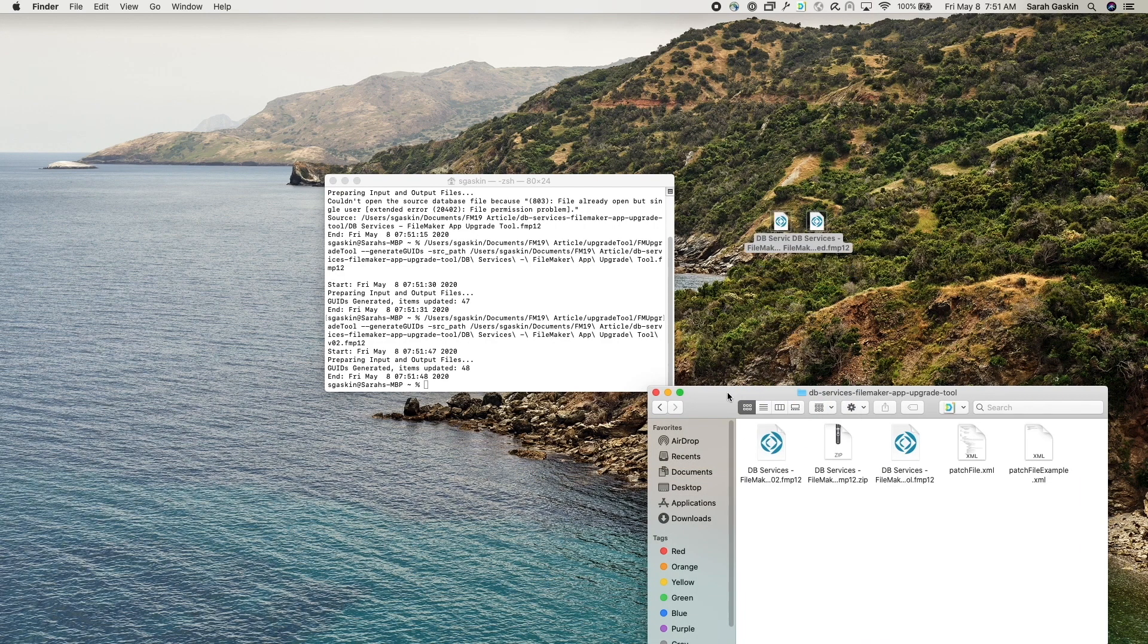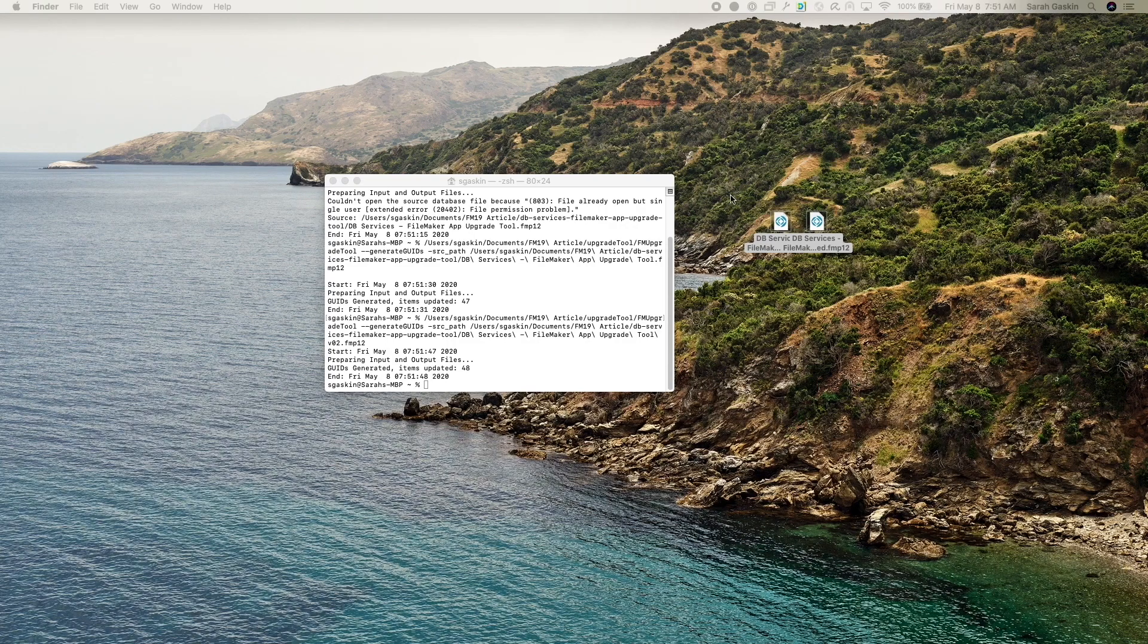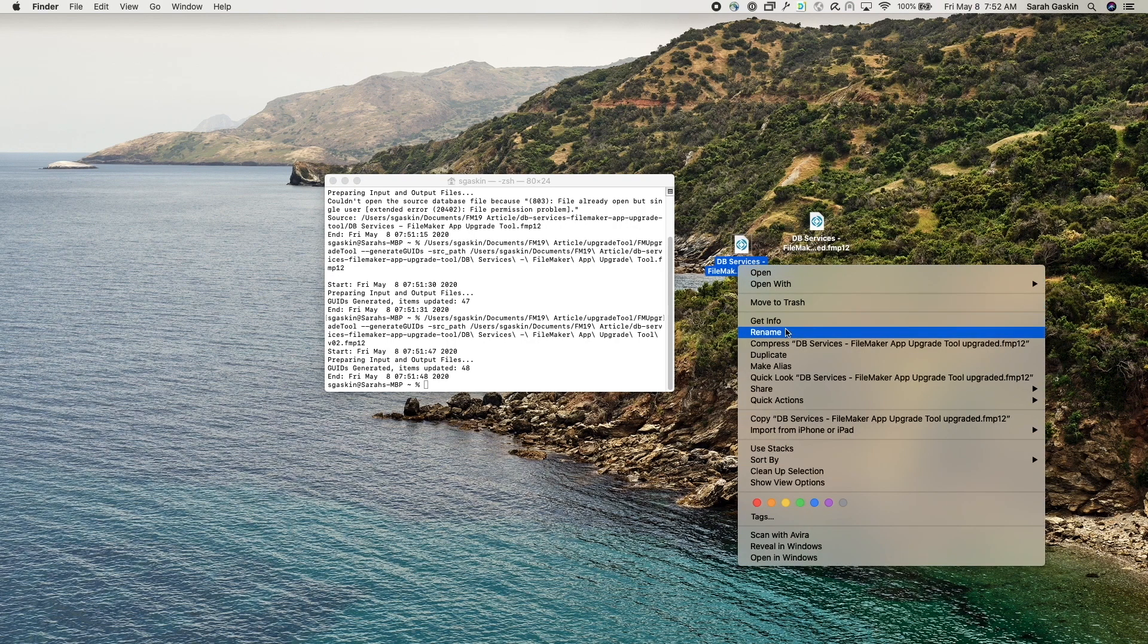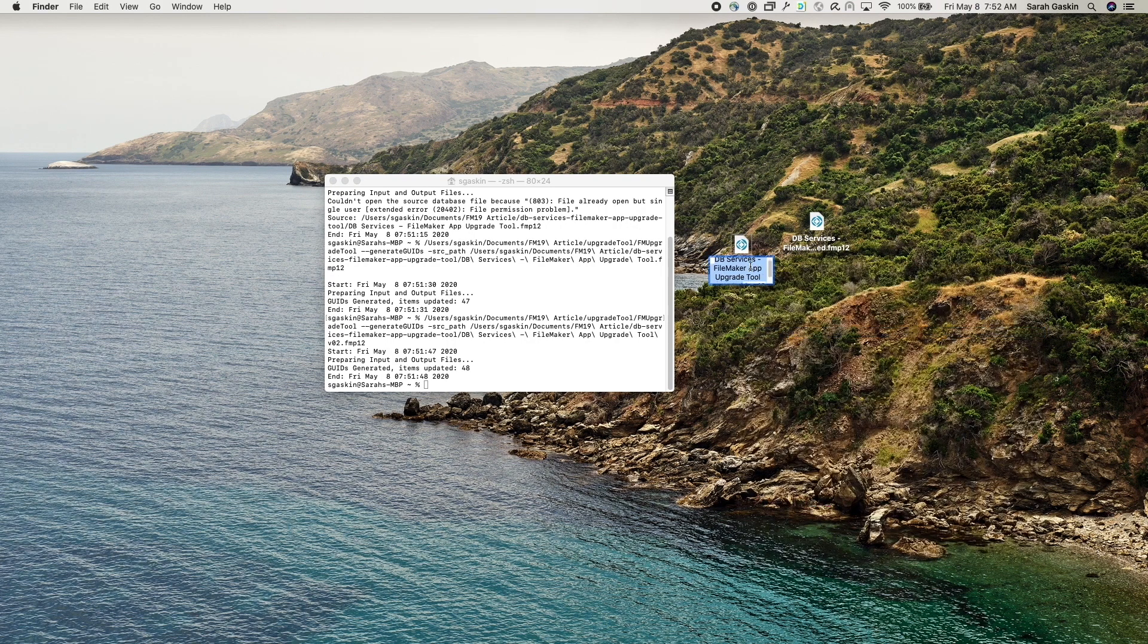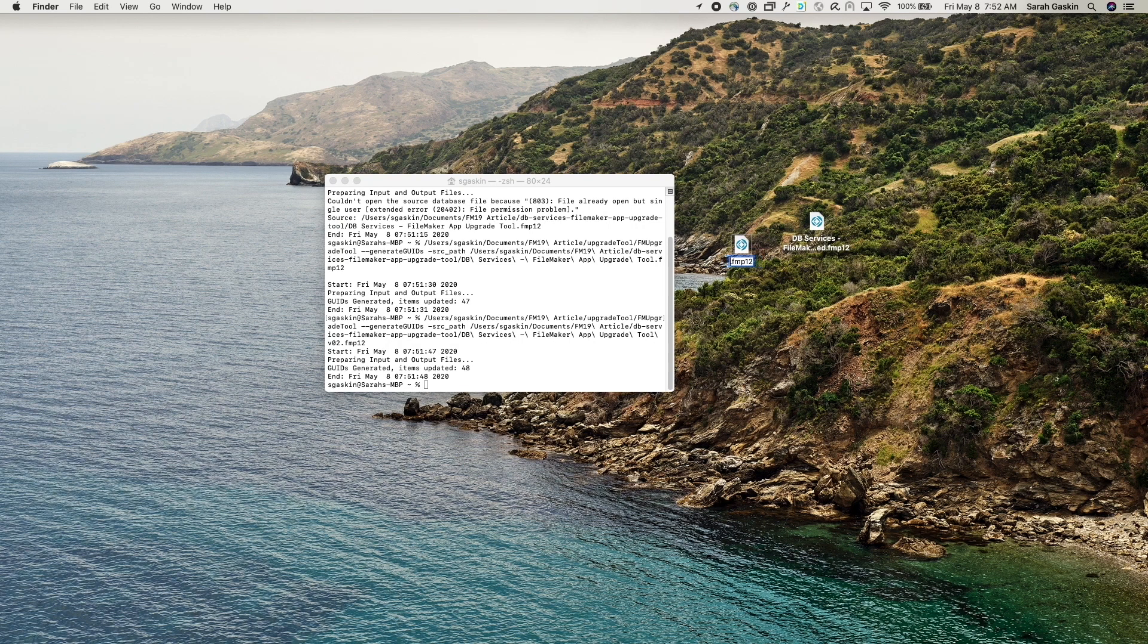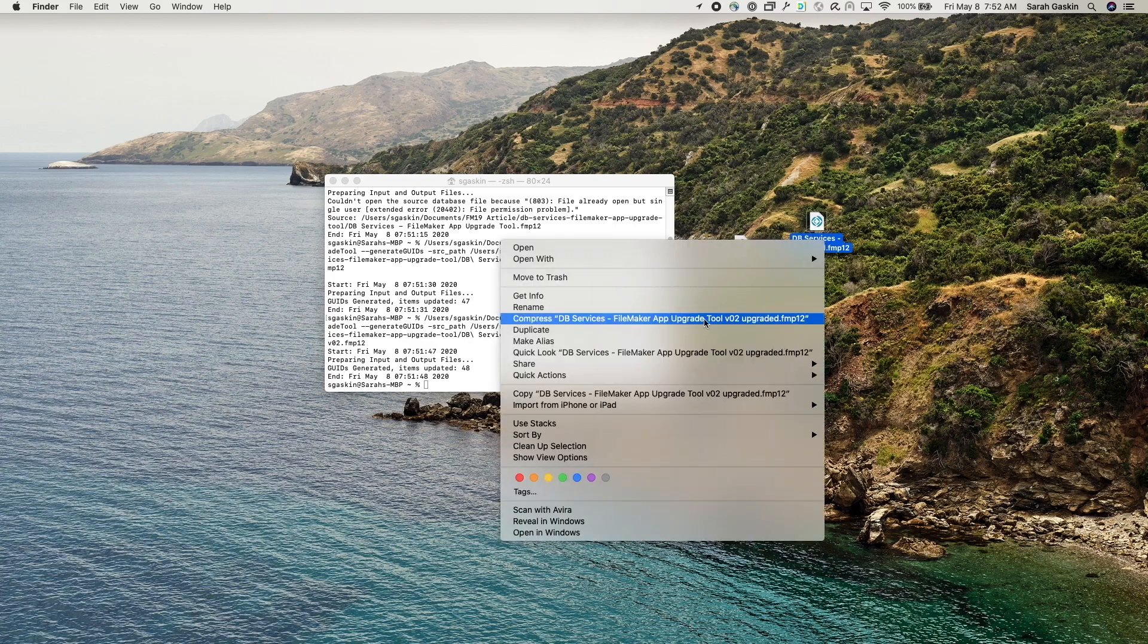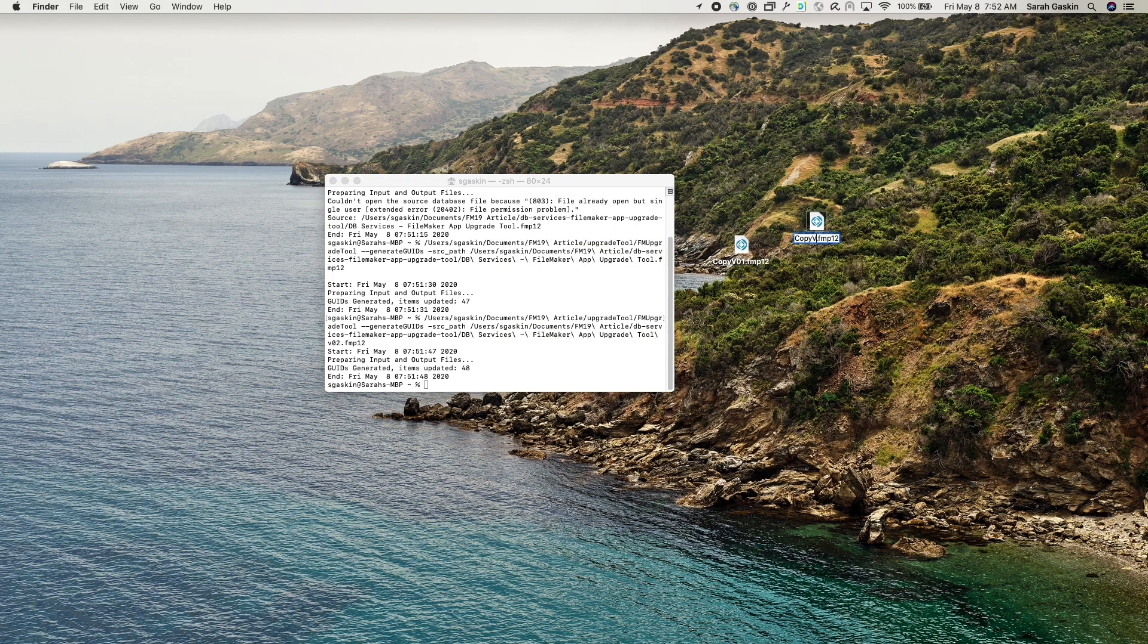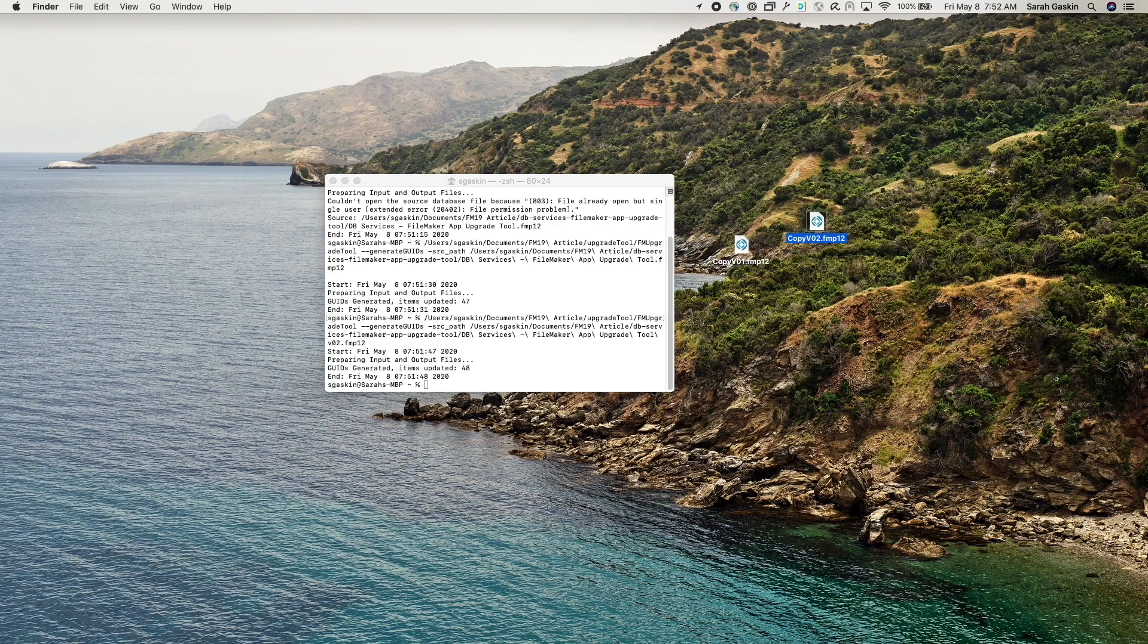Let me go ahead and place these on the desktop. Now rename them. Let's do copy version one and copy version two.